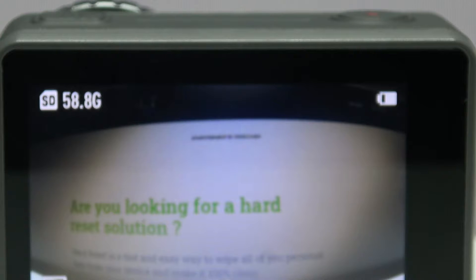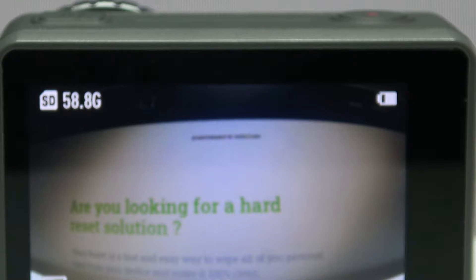Here I have the DJI Osmo Action, and today I'm going to show you how to enable auto rotation mode on this device.